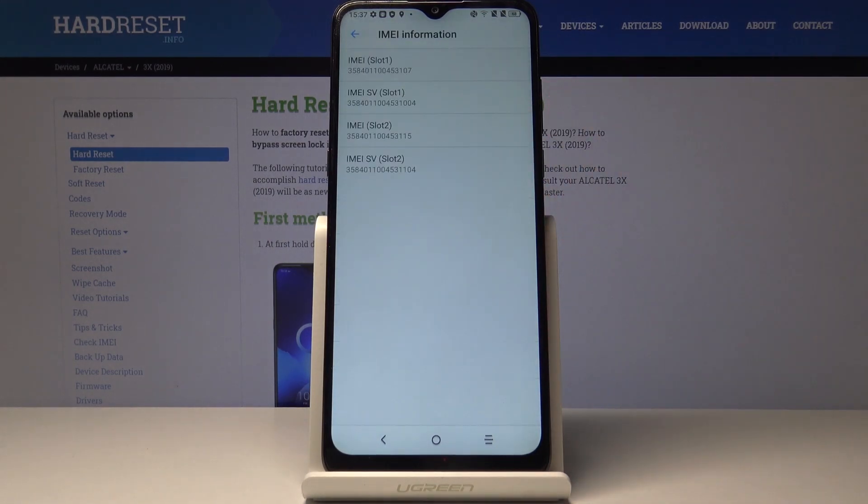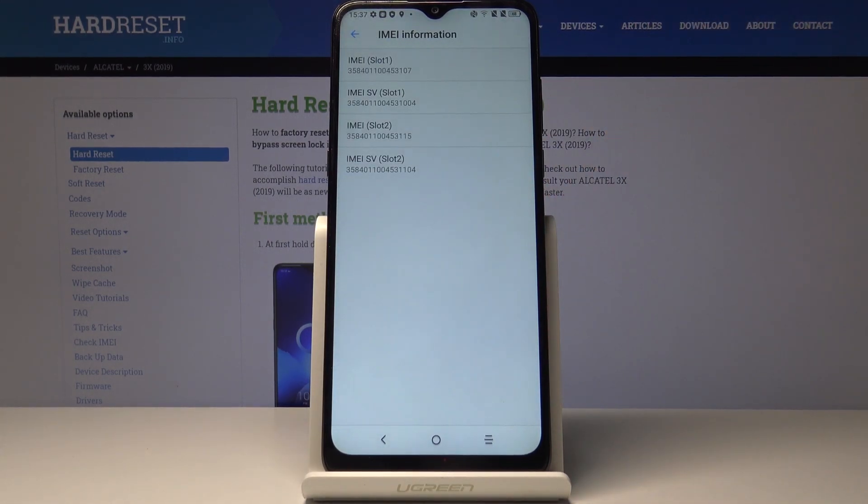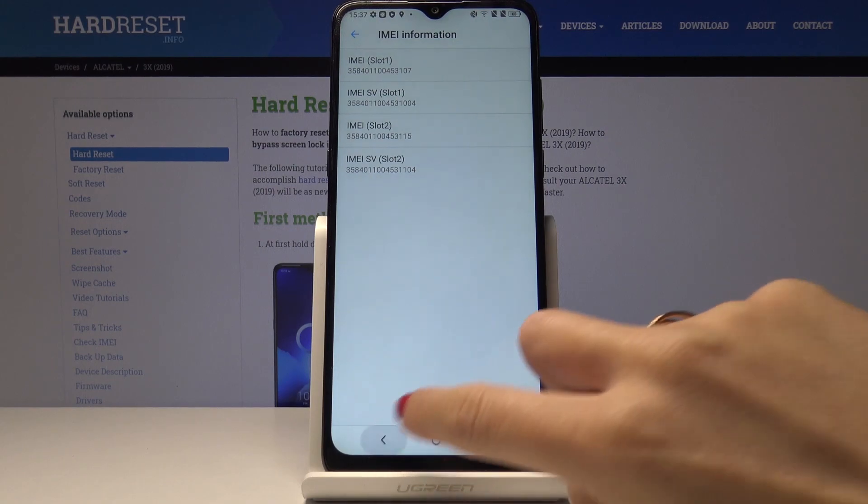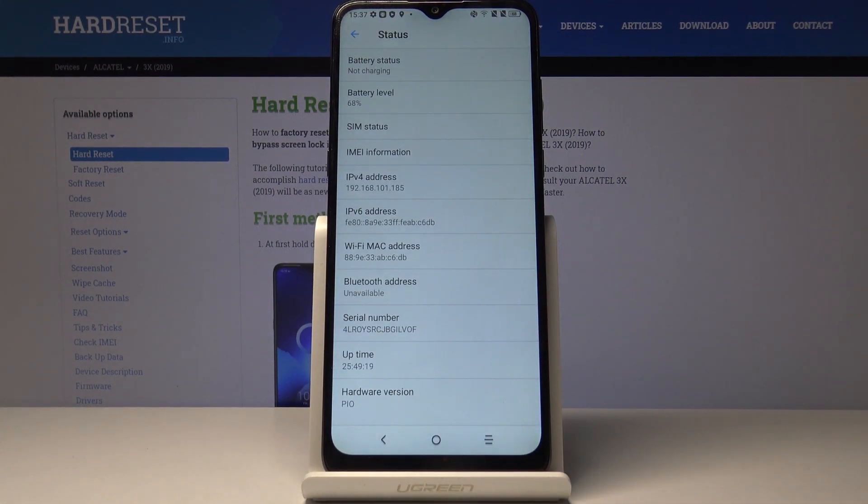So here you've got IMEI information and both IMEI numbers are included here, and then a bit lower you've got a serial number assigned to your device.